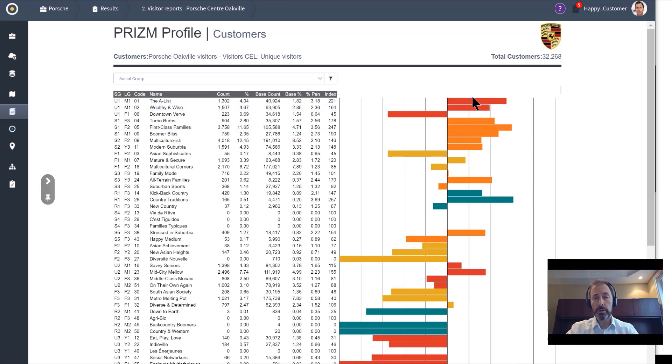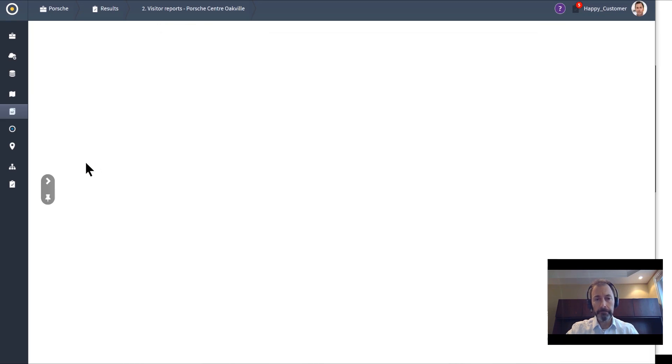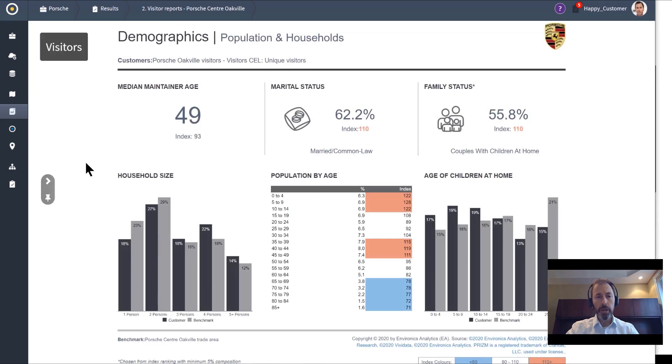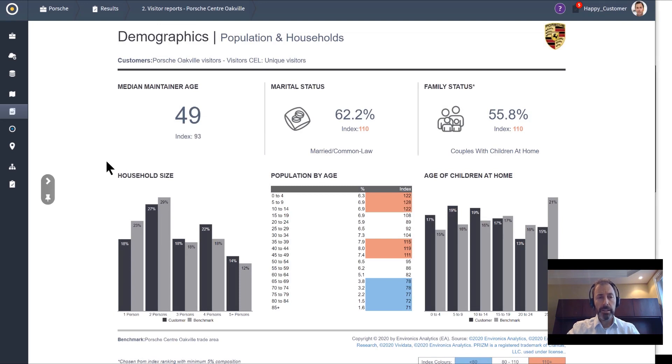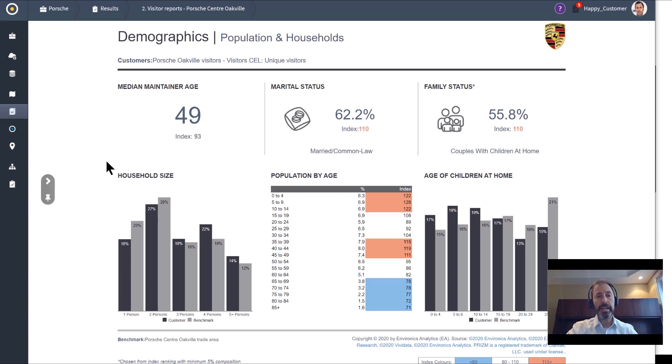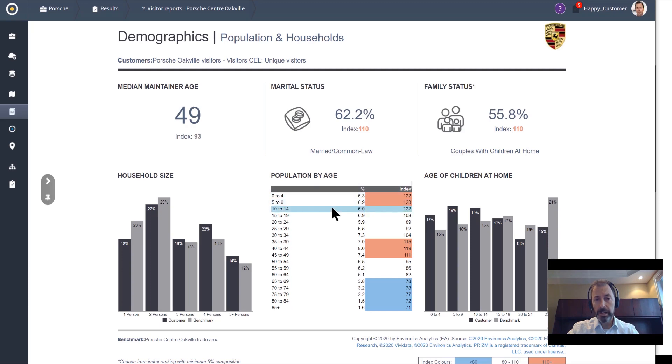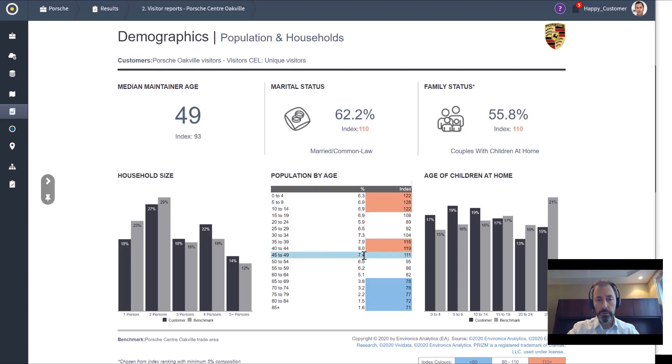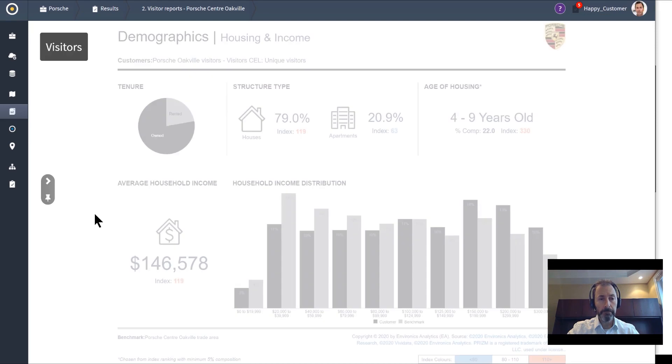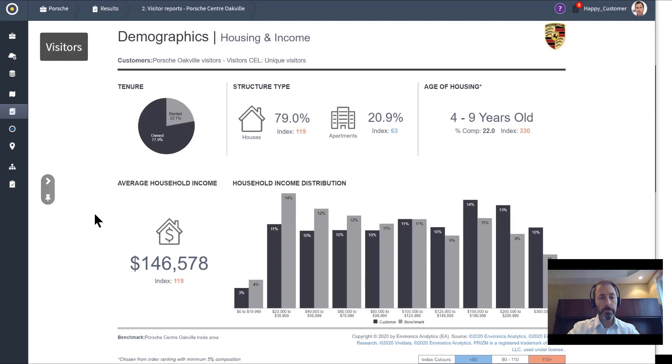Other reporting allows us to dive into the demographics of the people that visited this Porsche dealership. When I say the visitors, it's actually the neighborhoods that these visitors came from. We can see that these people are visiting from neighborhoods that have lots of children and maintain ages between 35 and 49.